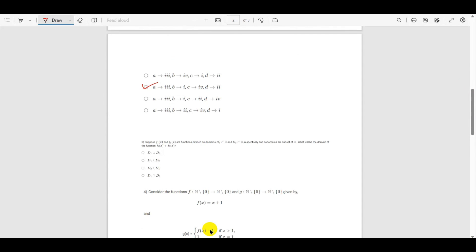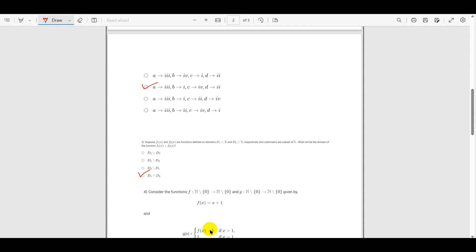The next question: suppose f1 and f2 are functions defined on domains D1 ⊆ ℝ and D2 ⊆ ℝ respectively, with codomains also subsets of ℝ. What will be the domain of the function f1(x) + f2(x)? For the addition of two functions, the domain becomes the intersection of their two domains, so the answer is D1 ∩ D2.